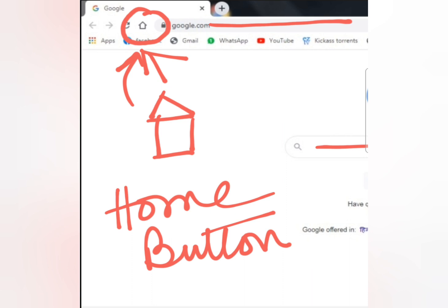Every time we start up the web browser, it shows a web page called the home page or start page. The Home button helps us return to the home page. If asked what the significance of the Home button is: it helps us return to the home page from wherever we are during our search or while surfing the internet, just by clicking on it.